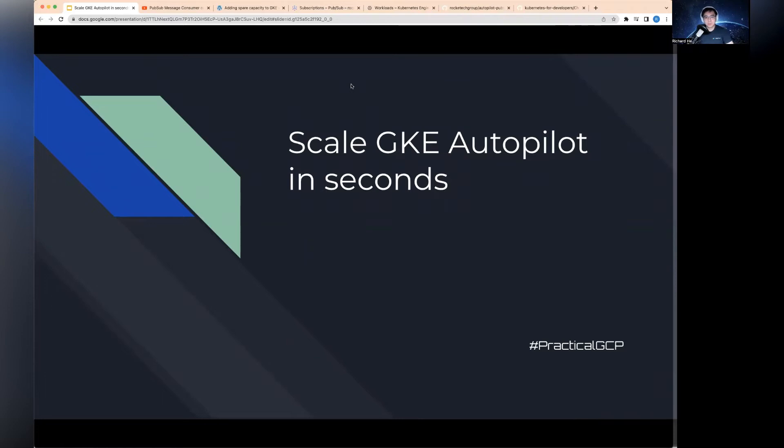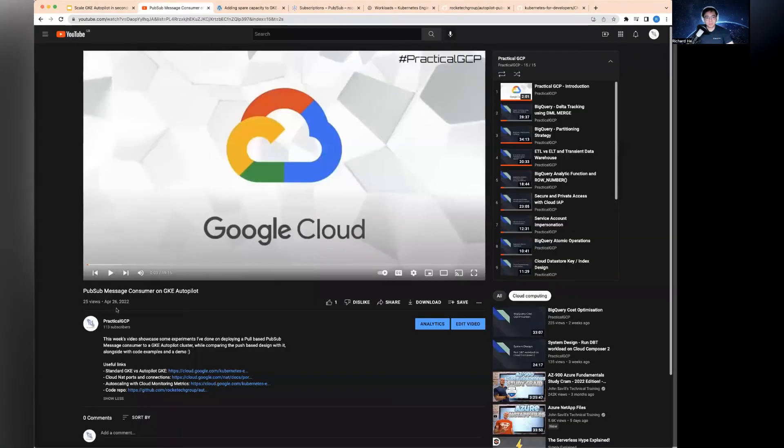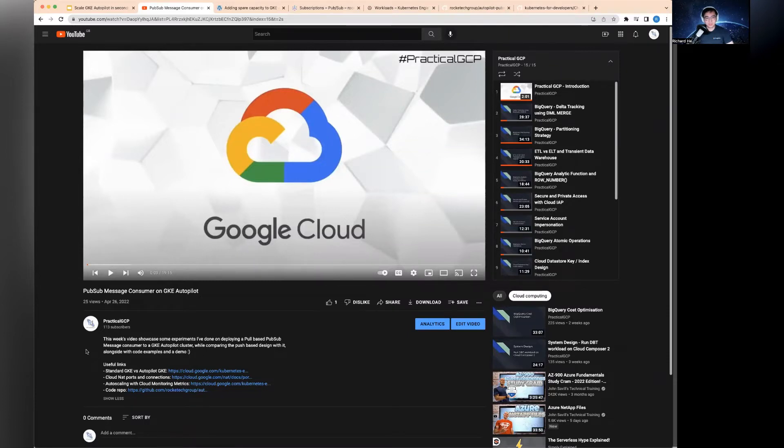Hello, everyone. Welcome to Practical GCP. You may have seen my video from last week regarding PubSub message consuming on GKE Autopilot, where I showcased how to deploy a consumer use case for PubSub.